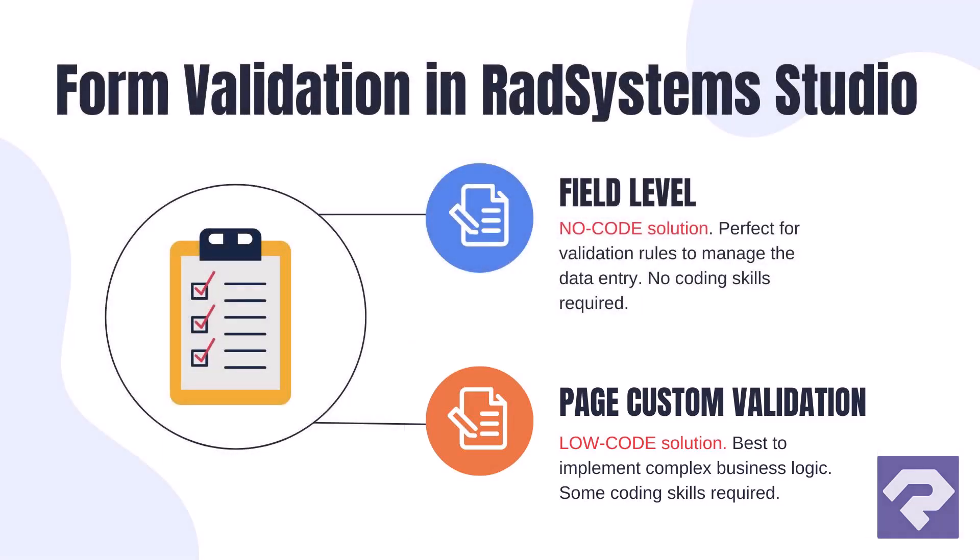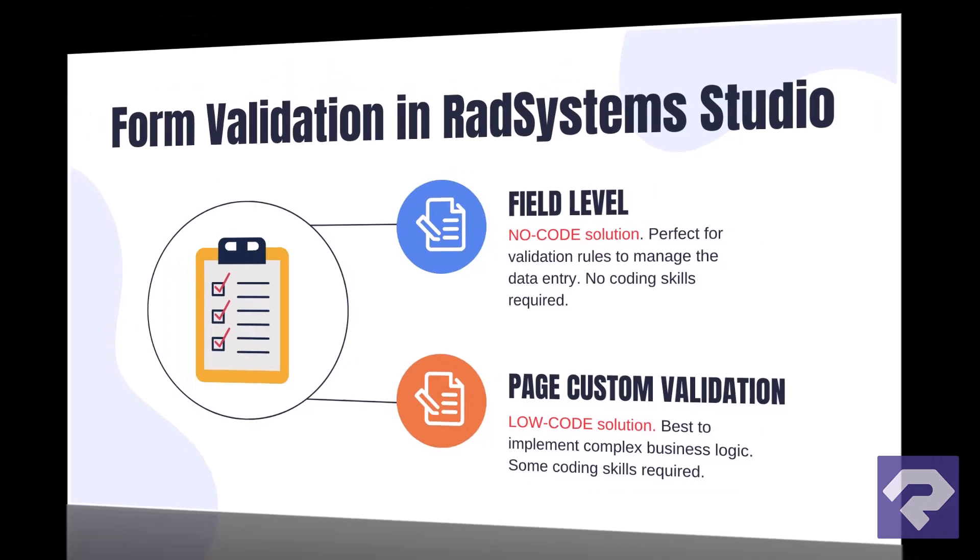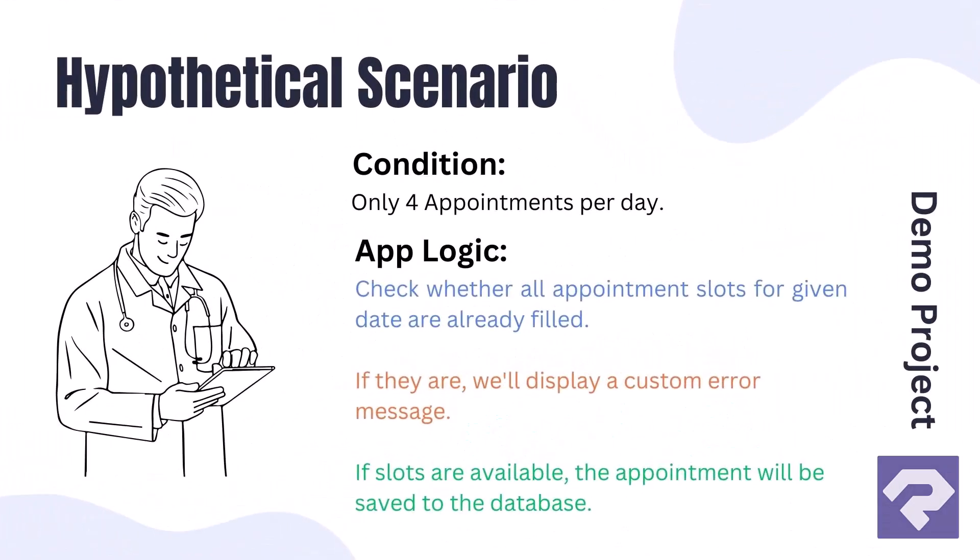Before I show you how to set up page custom validation, let's go over a hypothetical scenario. Okay, let's say our doctor only takes four appointments per day.